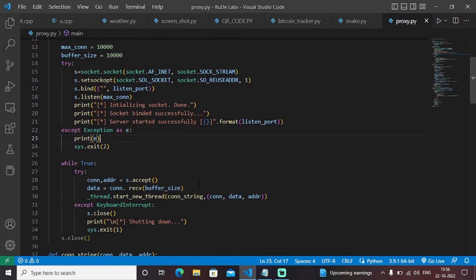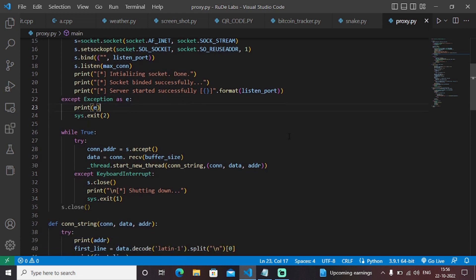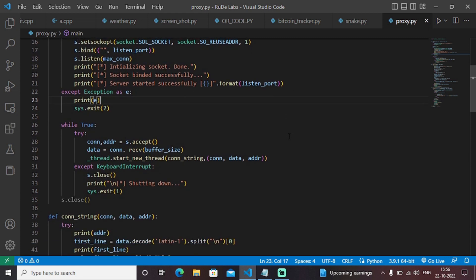Once you are able to access that web page, you will be able to access the elements of those web pages which you were earlier not able to access due to network settings. By using this proxy server, you can directly access that web page which you were not able to access earlier.